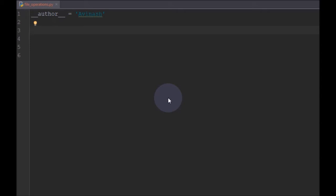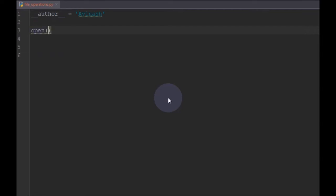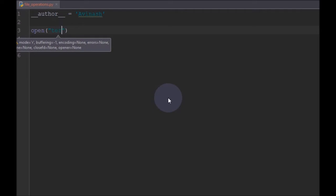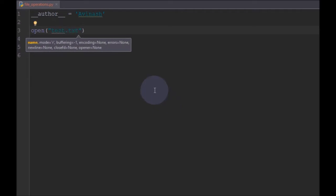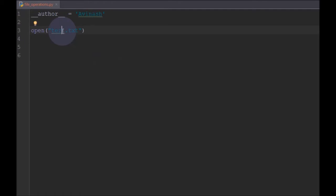When you want to do any of these operations like reading a file or writing a file, first we need to open a file. There is a function called open. We can pass some arguments like a filename — I will name it as test.txt. You should also give the extension of the filename. So we will name it test.txt, and we also have to give a mode.